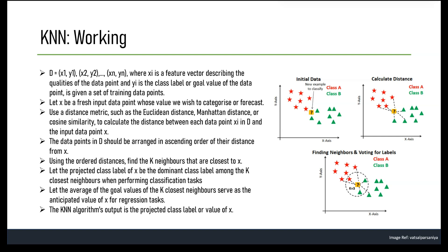Let X be the new input data point that we want to classify or predict. For each data point Xi in D, we compute its distance to the input point X using a distance metric such as Euclidean distance, Manhattan distance, or cosine similarity. We then sort the data points by their distance to X in ascending order and take the K nearest neighbors based on the sorted distances.